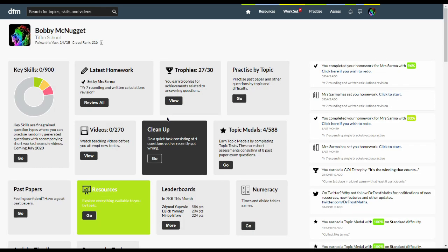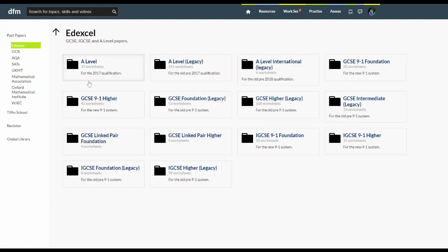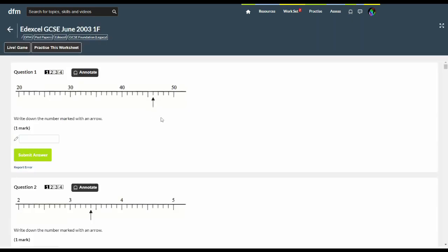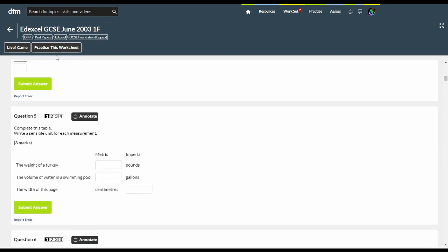The fifth way to practice is to do past papers. These are organized by exam board. Once you've found a paper you want to do, just use the practice this worksheet button. If you want to do it collaboratively with friends, you can play it as a live game as well.